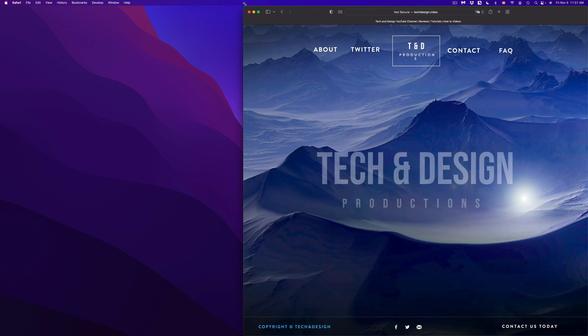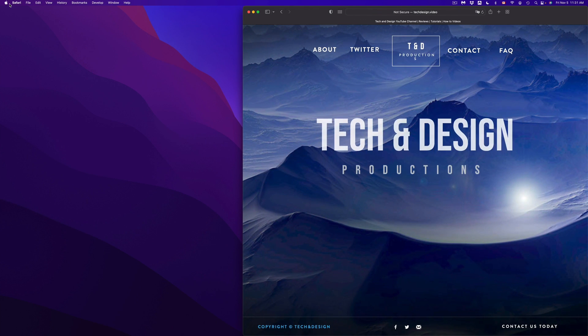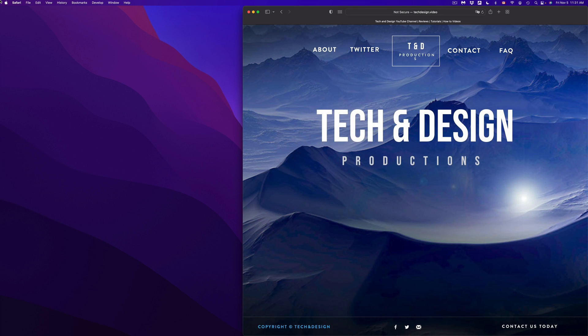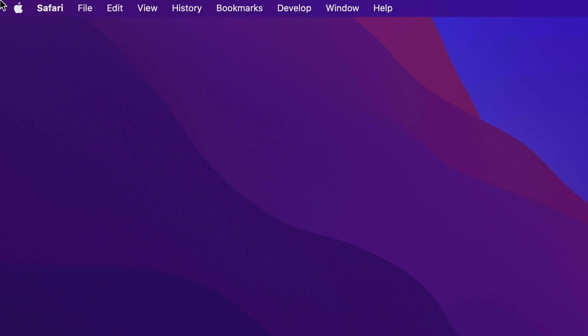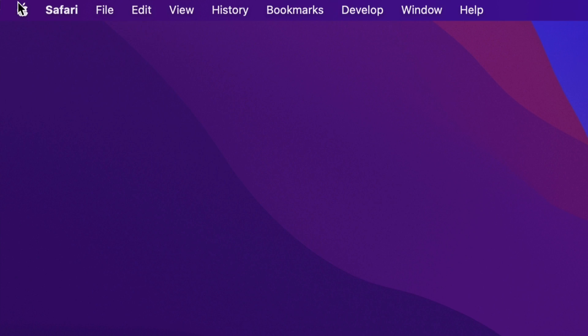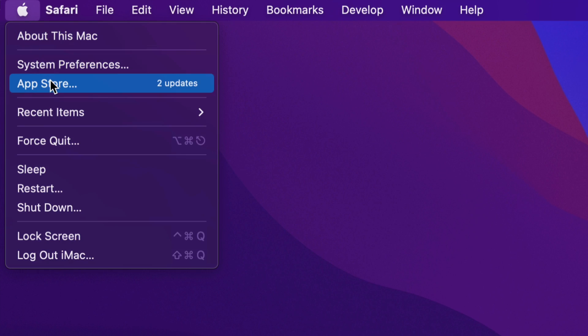Just move it to a side for now. On the top left-hand side of my screen, I'm going to see the Apple logo. From the Apple logo, our second option will say the App Store.